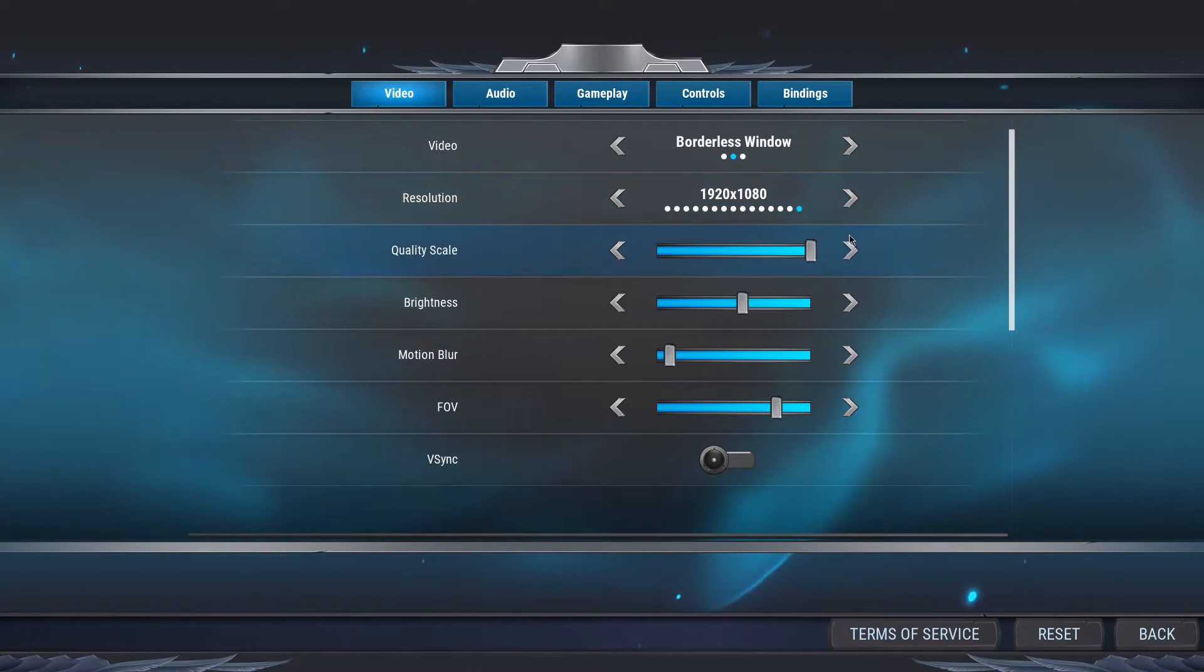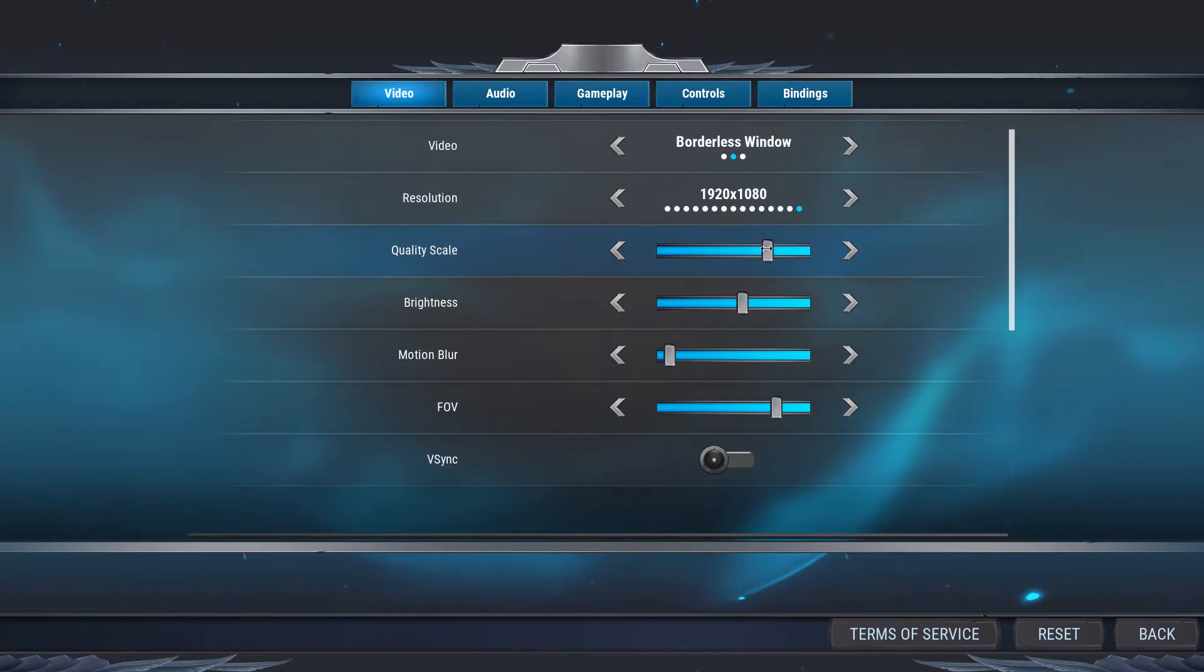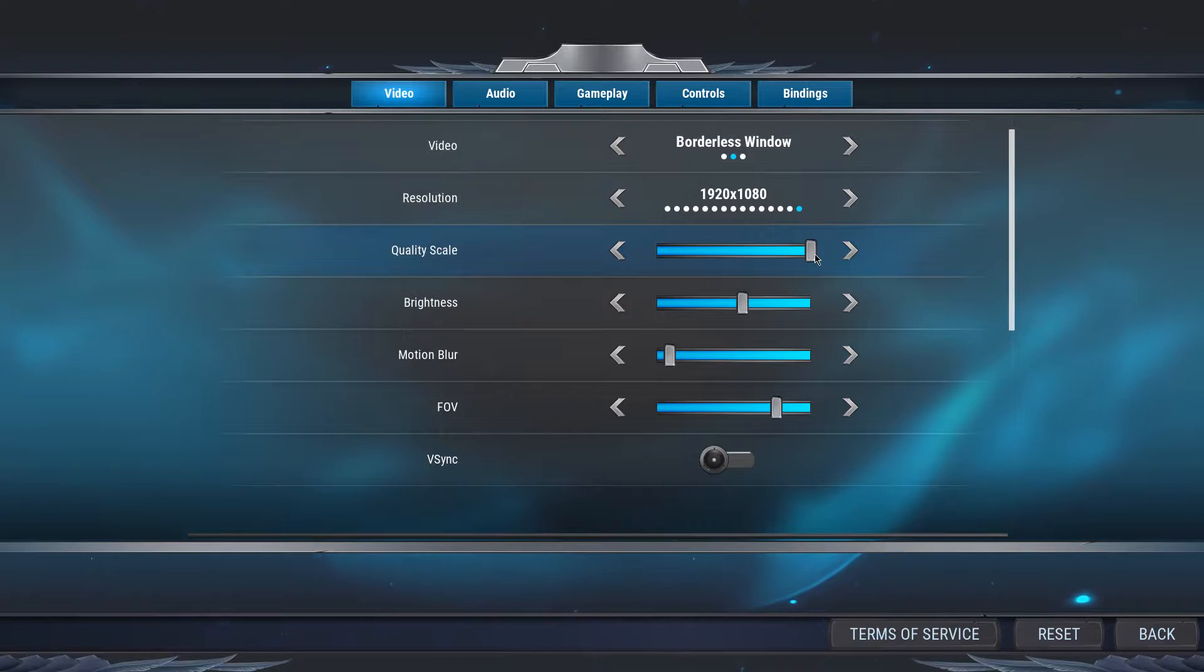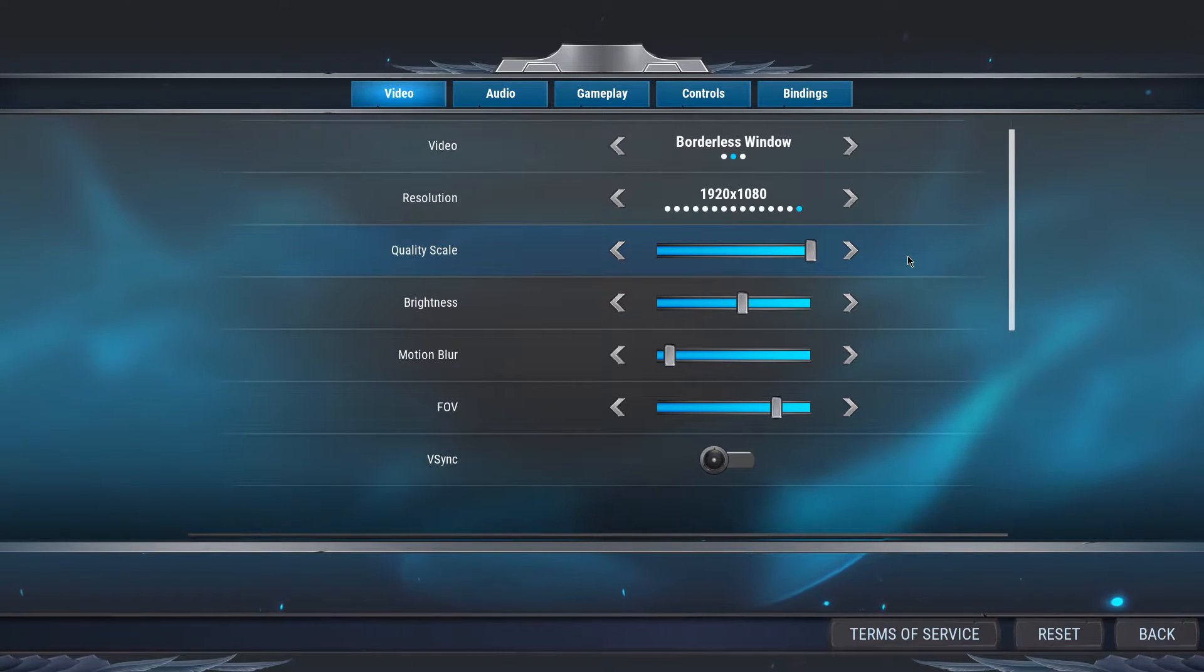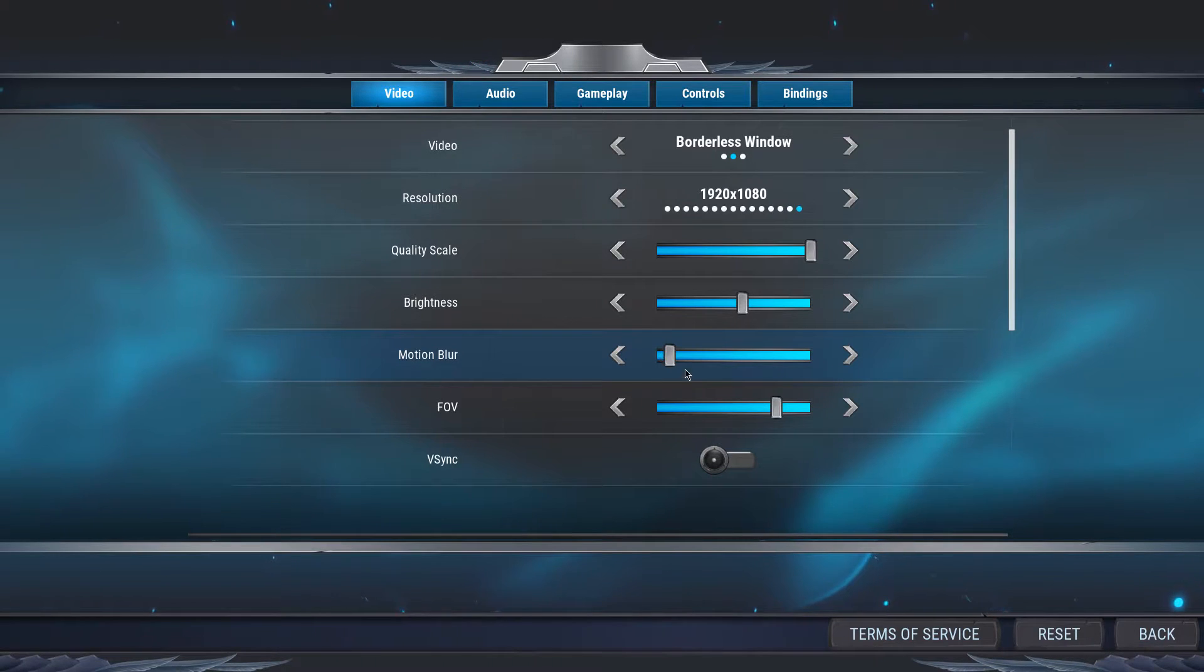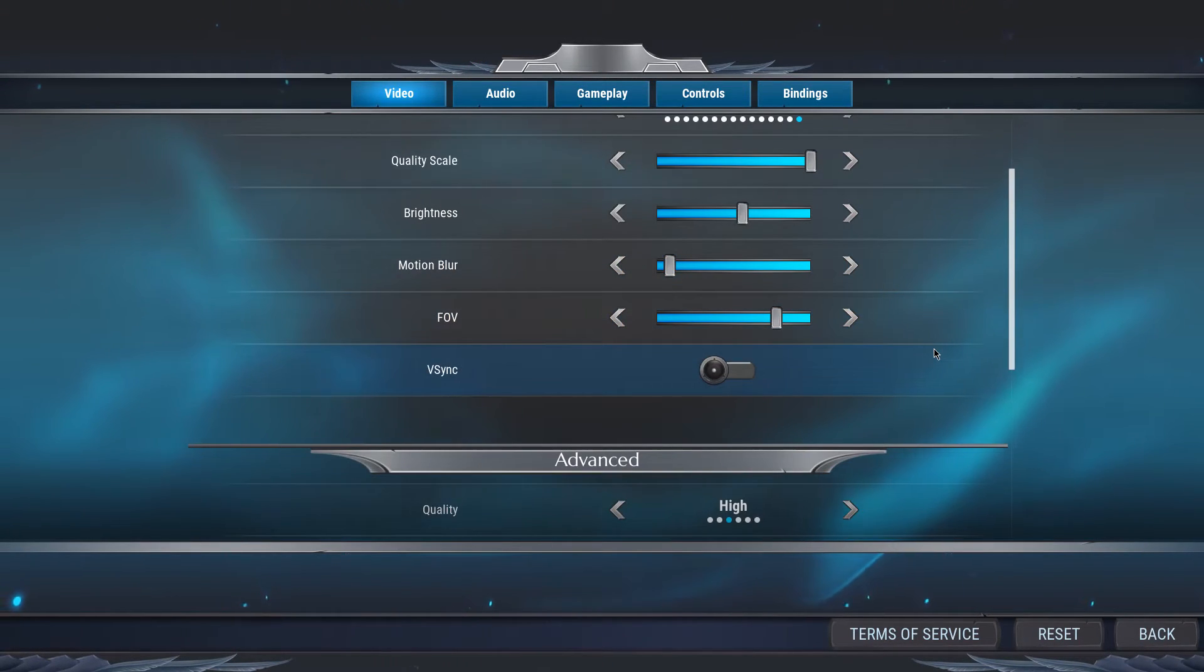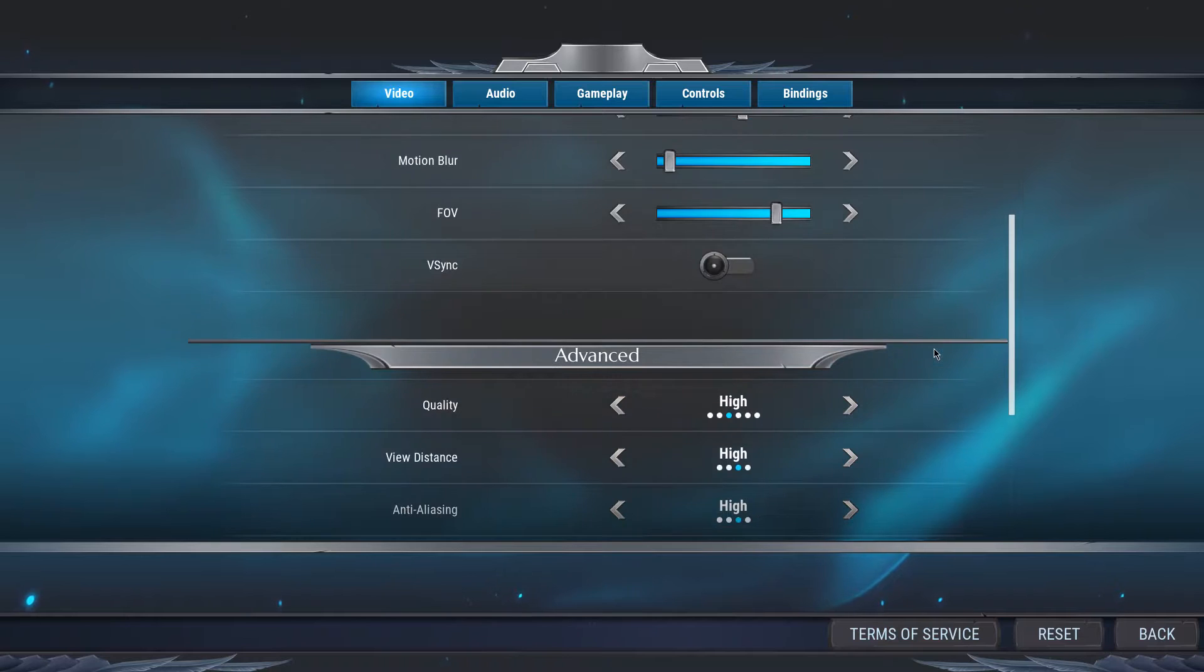If you have a bad or moderate graphics card, then lowering the quality scale can help a lot too, but again, the visual quality will change accordingly. Below, adjust the brightness to your liking, lower motion blur to the lowest if you want to, as well as your FOV, as these will not have any impact on your FPS.